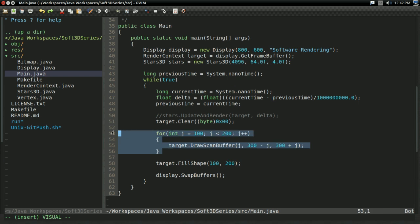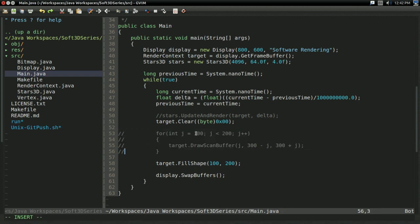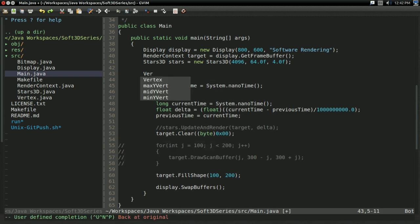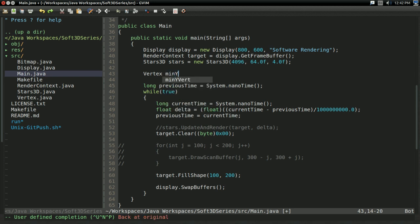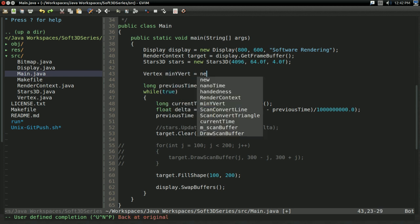I'm going to get rid of this thing right here. I'm going to have a few vertices. So vertex, sure. MinY, vert, sure.